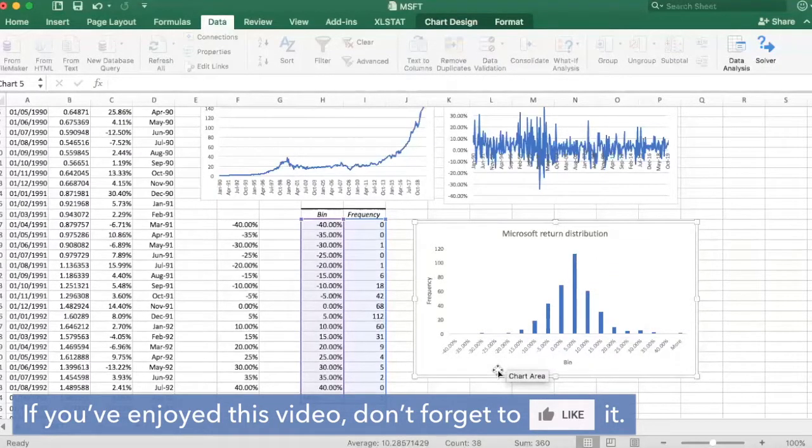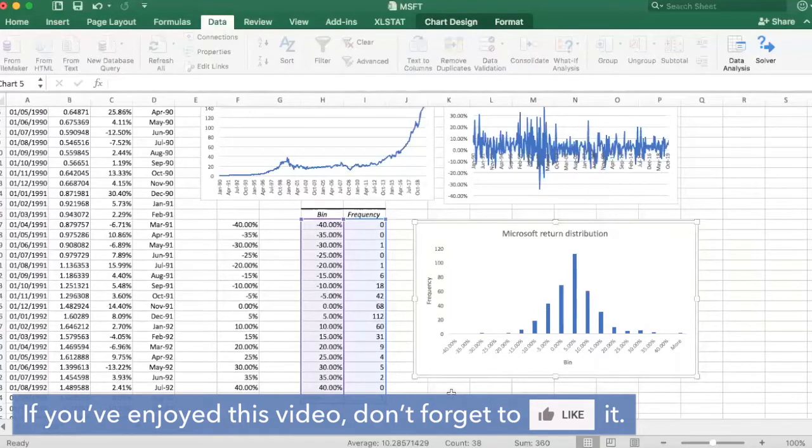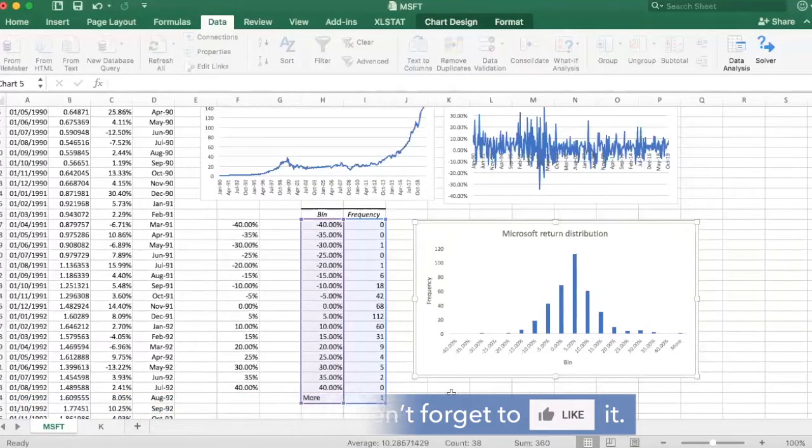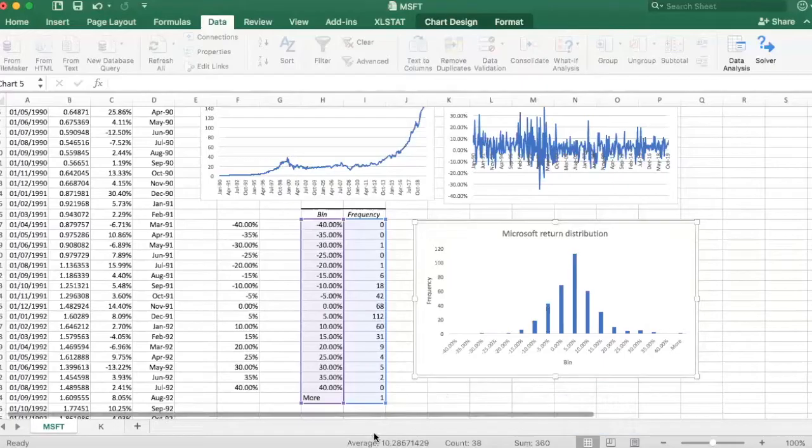So the next thing I'm going to do is to examine this more formally, the difference between the distribution of these two stocks using descriptive statistics.